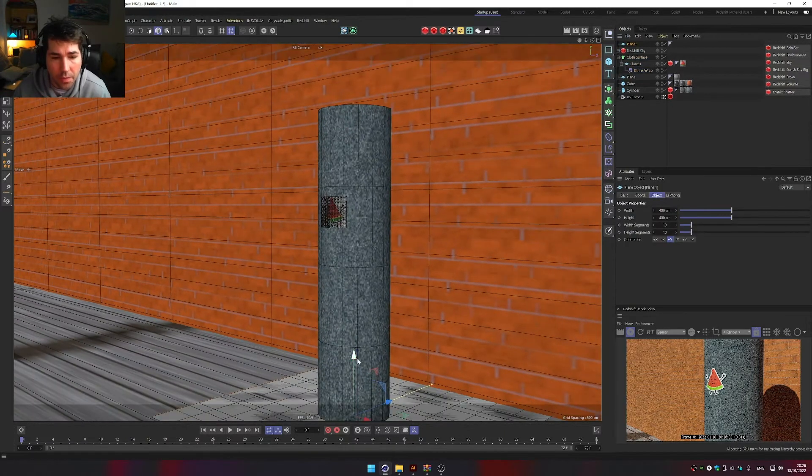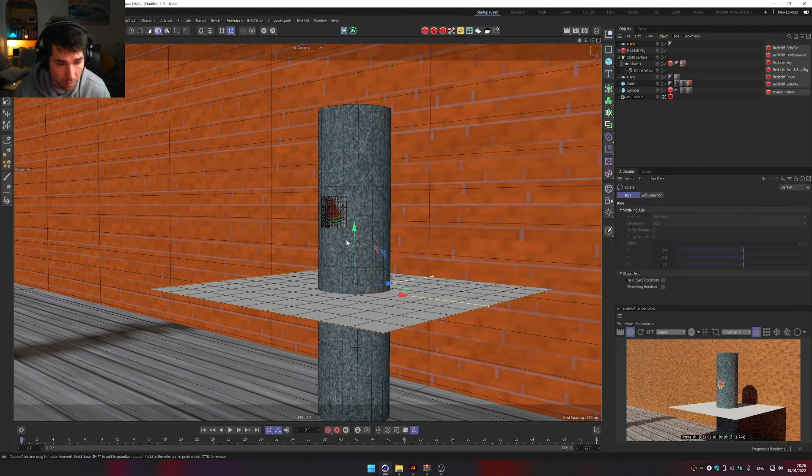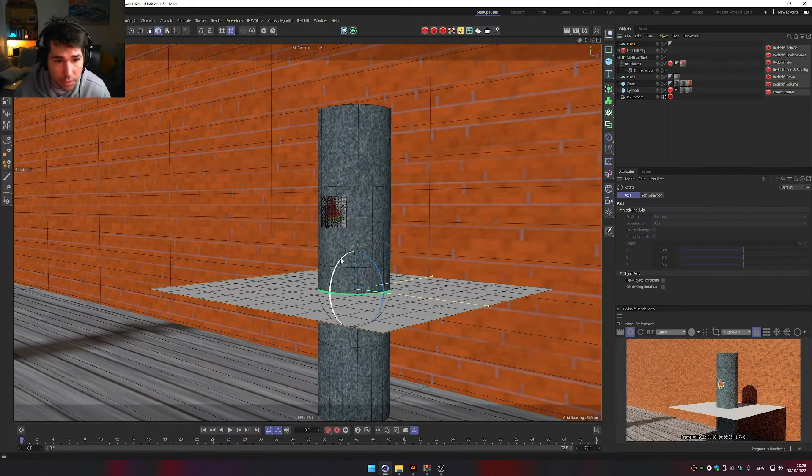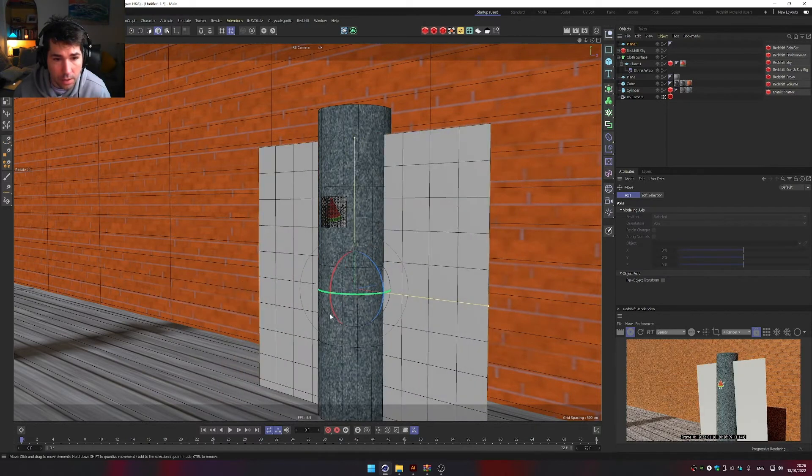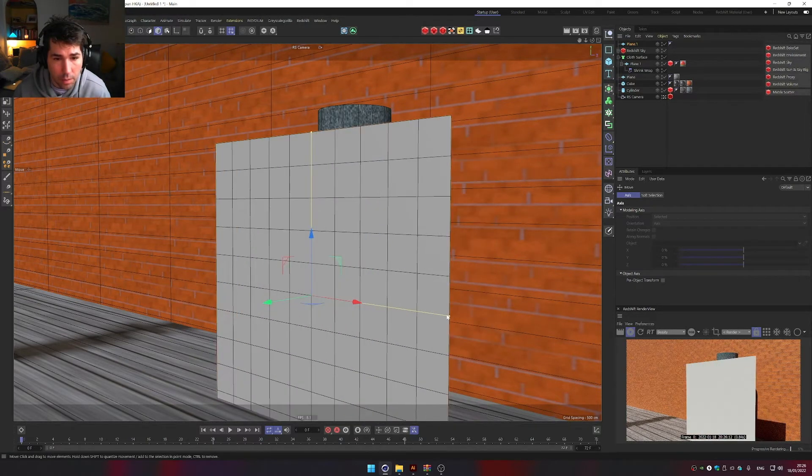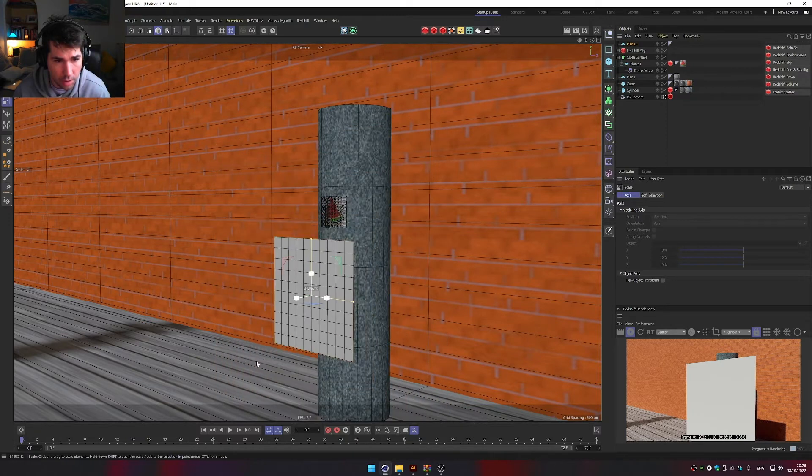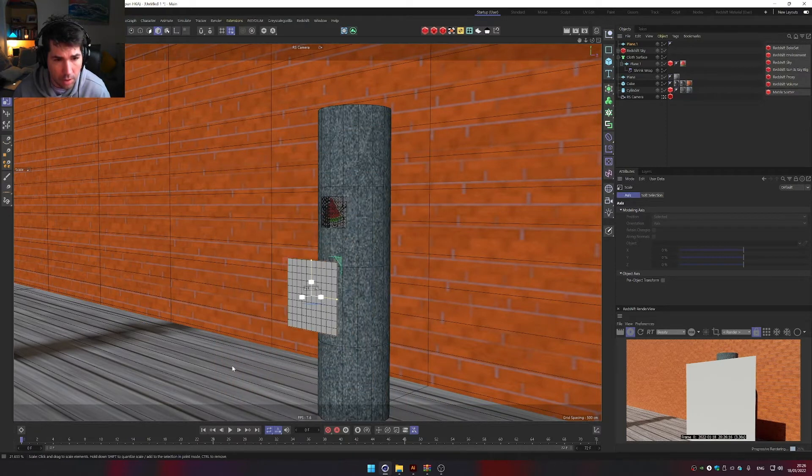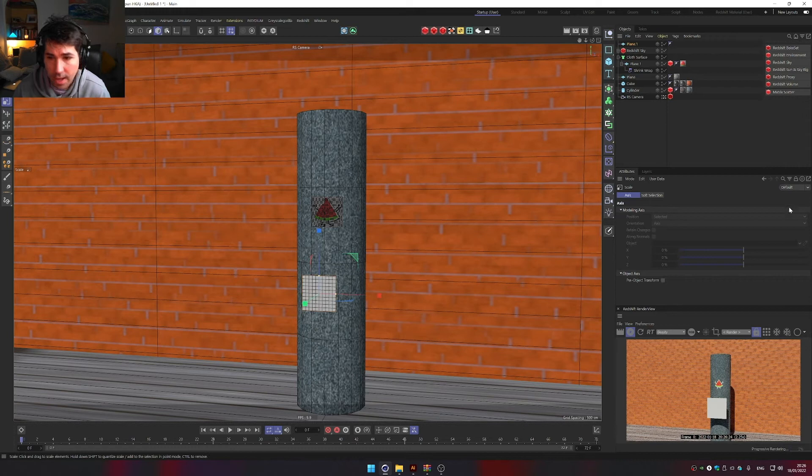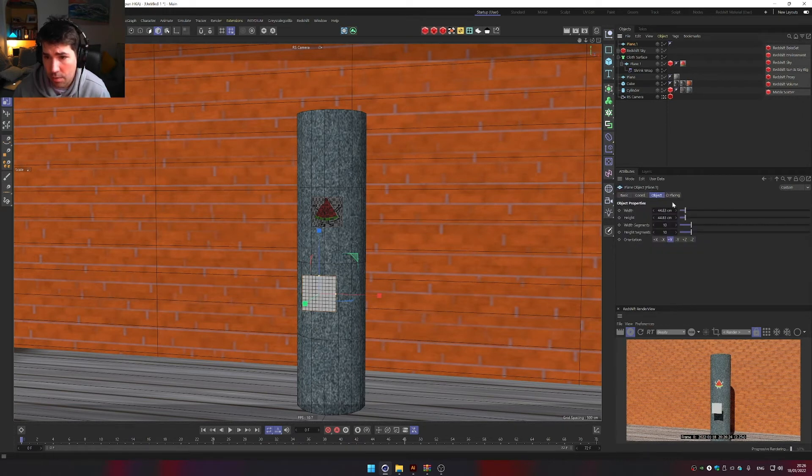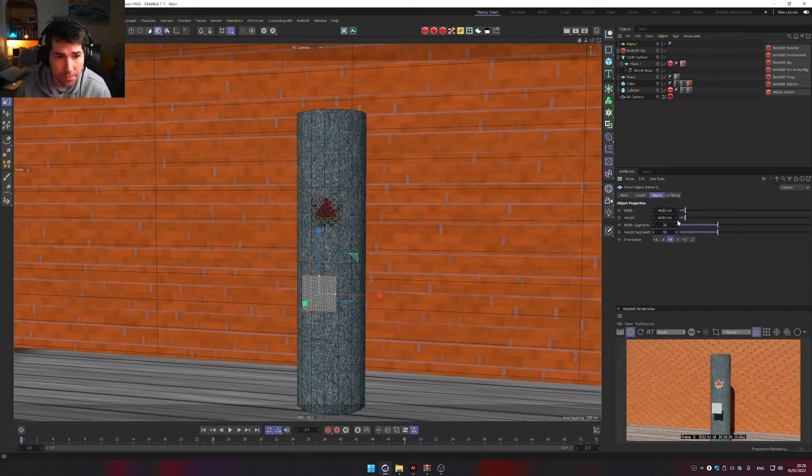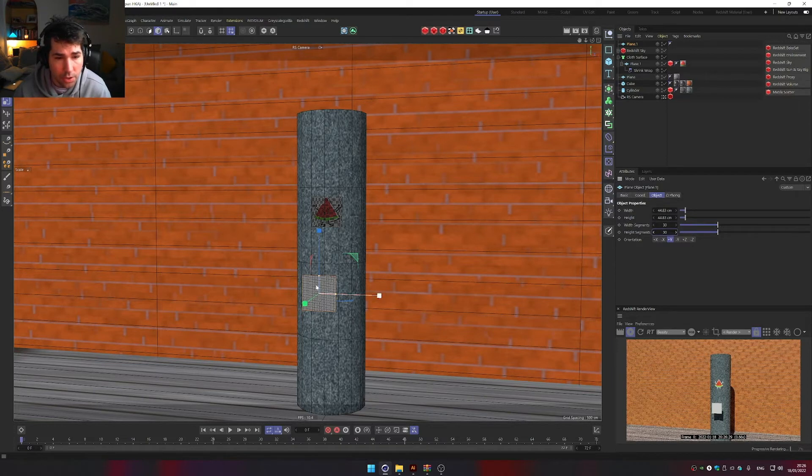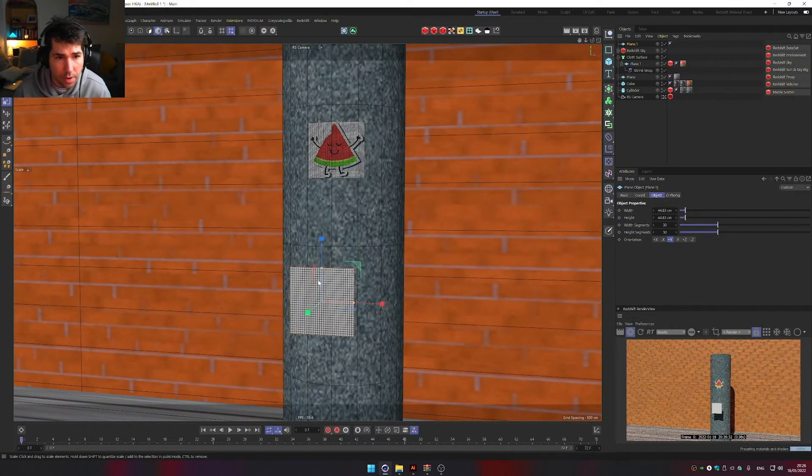So we have a plane. I'm just going to rotate it 90 degrees, probably make it smaller. Something like that. And we can make it maybe 30 by 30, just so it's nicely wrapping around our object.